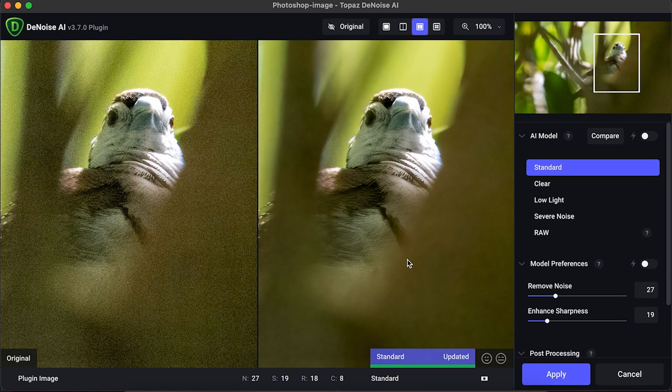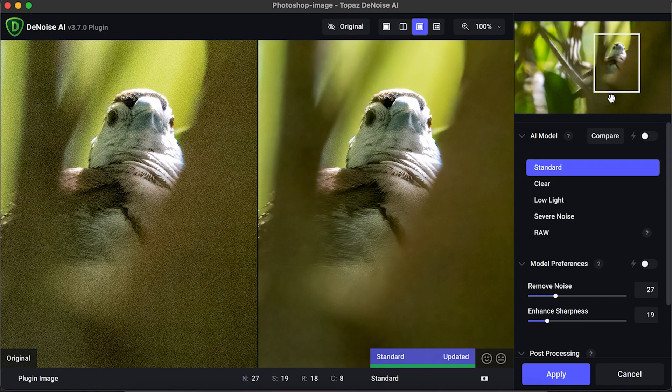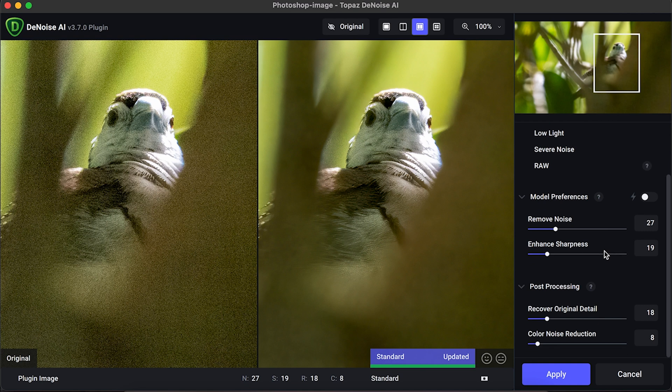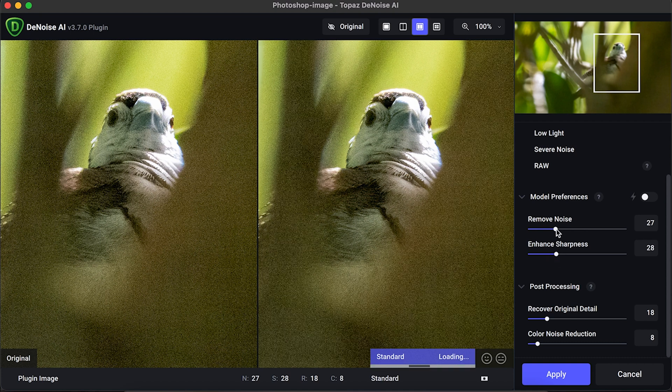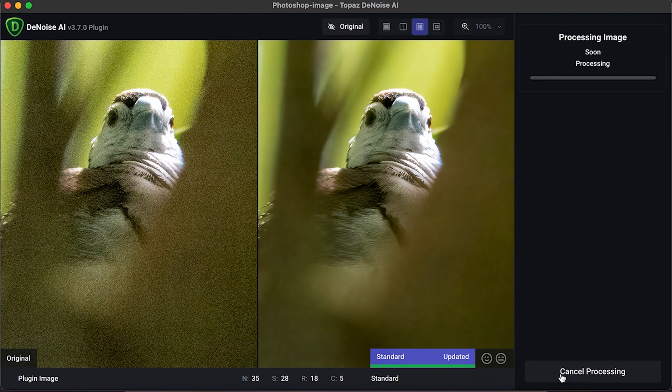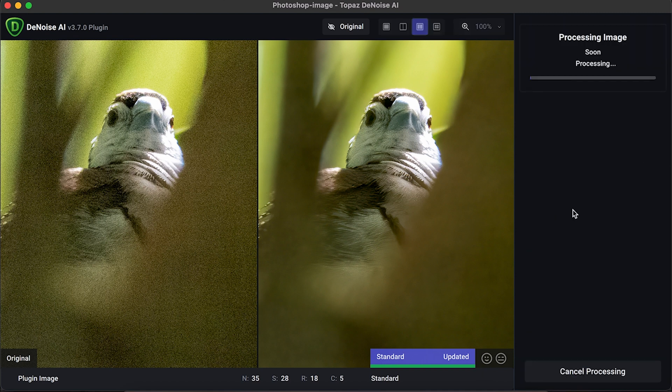Look at that. Look at the difference between the left-hand side and the right-hand side. That is just incredible. It really does such an amazing job. What I'm going to do is I'm pretty happy with all those sliders and the positions they're in. Actually, I might just enhance the sharpness a little tiny bit more. Remove noise just a little tiny bit more. Look at the difference between the left-hand side and the right. That is just chalk and cheese. So let's just go ahead and hit apply, and that'll go back to Photoshop.